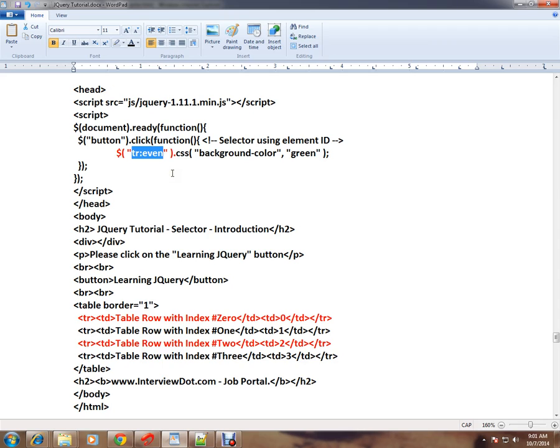So, tr colon even — in this table, all the even elements will be selected. The background color will be green.